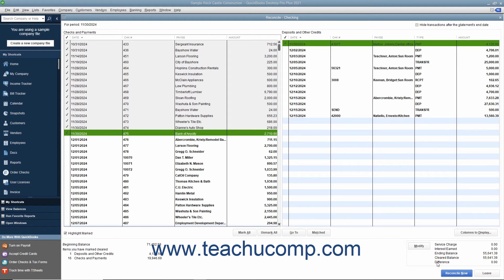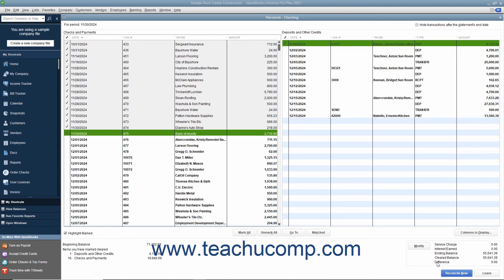If you try to reconcile the account and the difference amount shown is not zero, you may have to enter an adjustment transaction that modifies the QuickBooks account balance so it will agree with the bank statement. You will still have to account for the difference later, though. So, a better idea is to instead try and find the discrepancy between the check register and the banking statement and correct it.